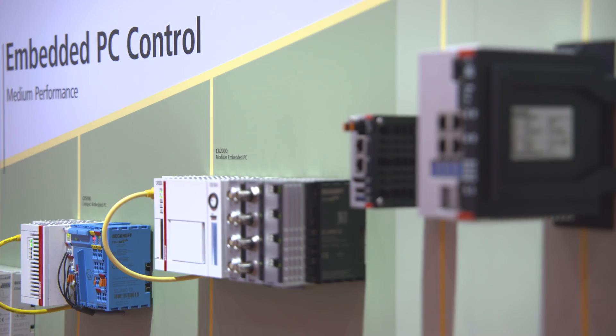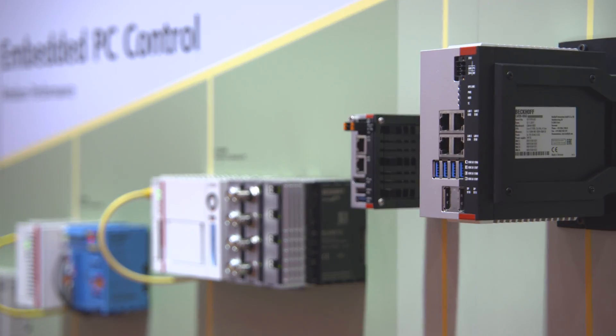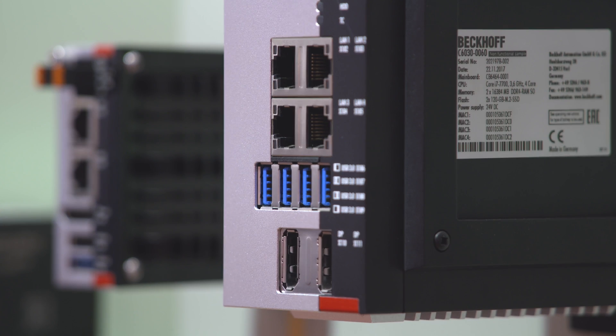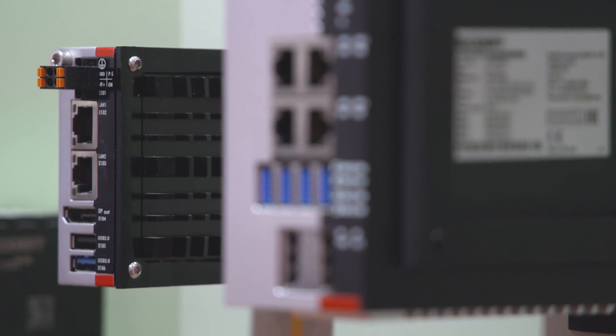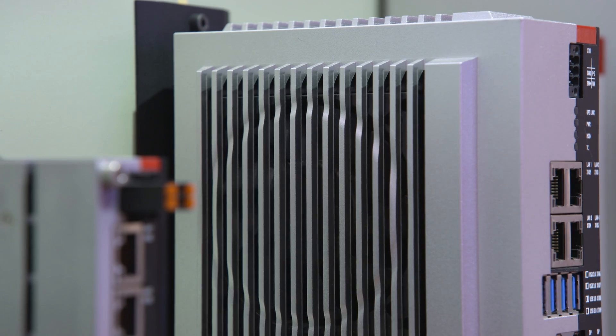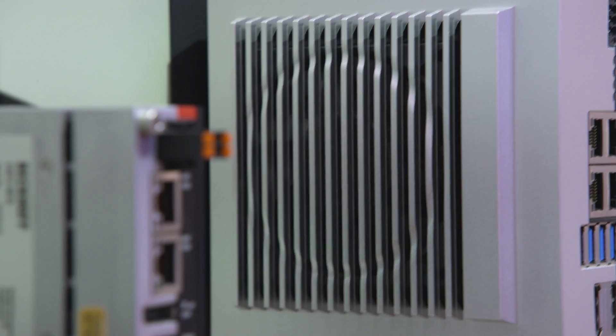The series of ultra-compact industrial PCs is usable for universal automation, visualization, and communication tasks.